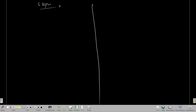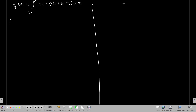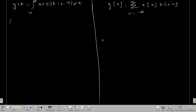So the basic idea is that we have to achieve convolution integral and convolution sum. On this side, we want to achieve y(t) = integral from minus infinity to infinity of x(τ) h(t−τ) dτ. And on this side, we want to achieve y[n] = summation k from minus infinity to infinity of x[k] h[n−k].